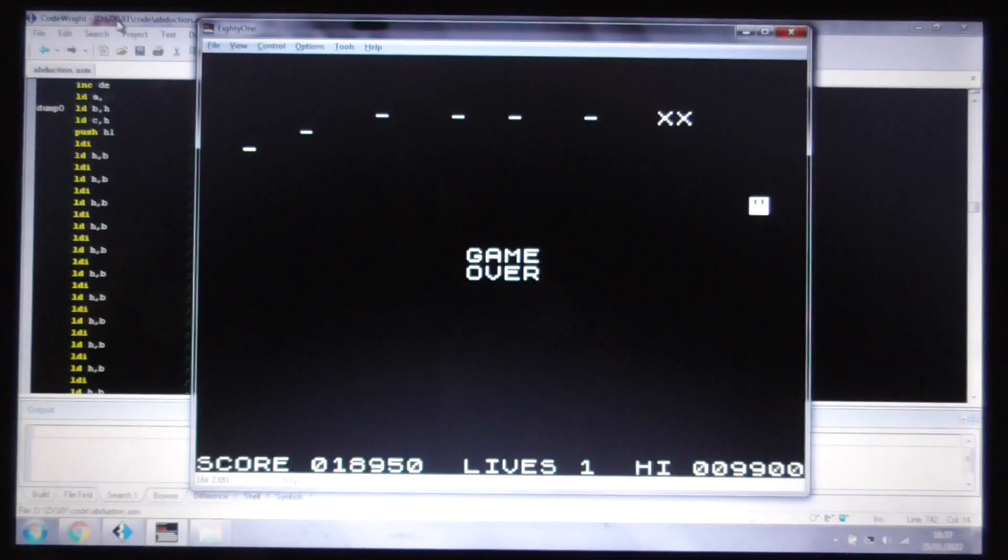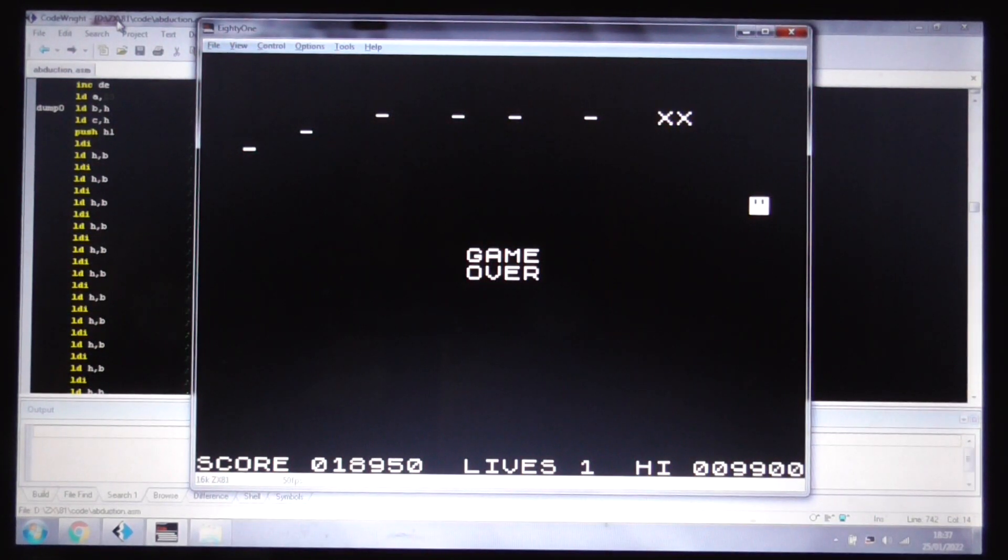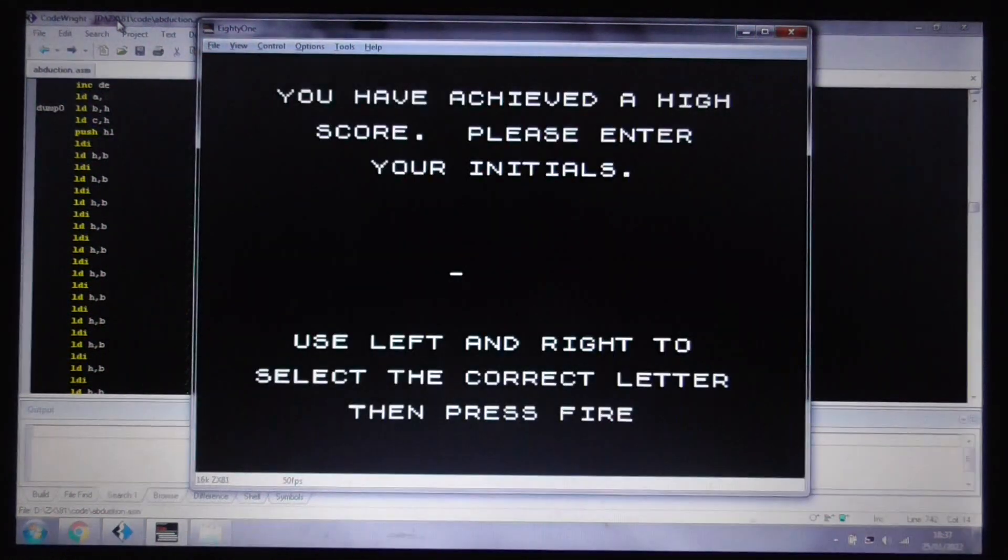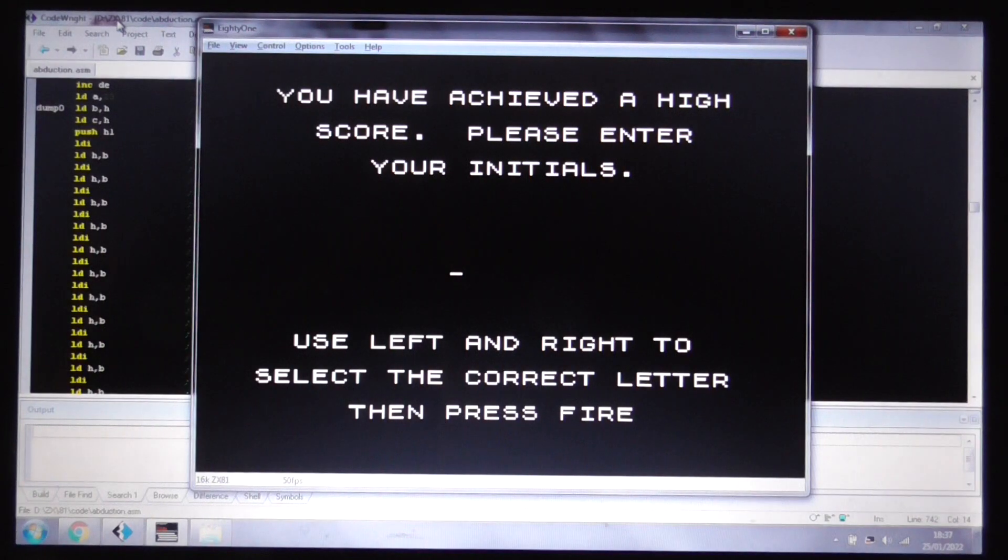And that's it, game over, 18,950. So, that's abduction for you.